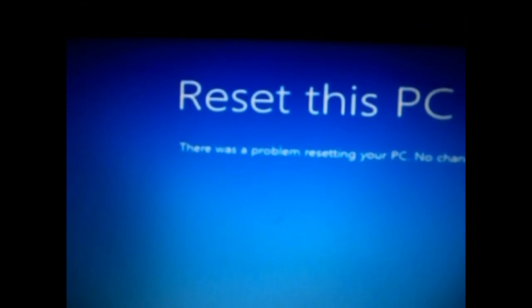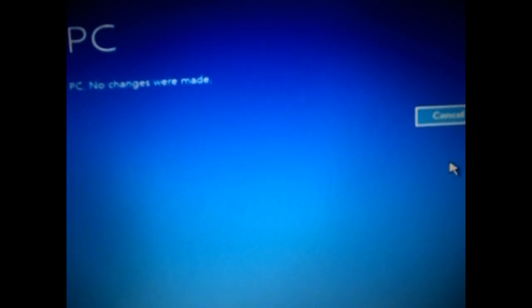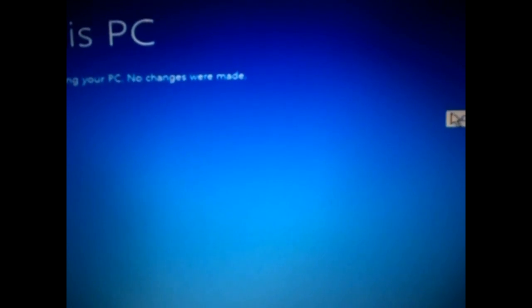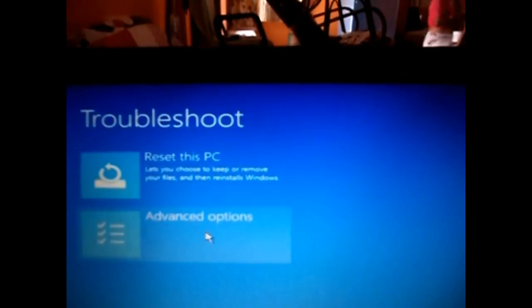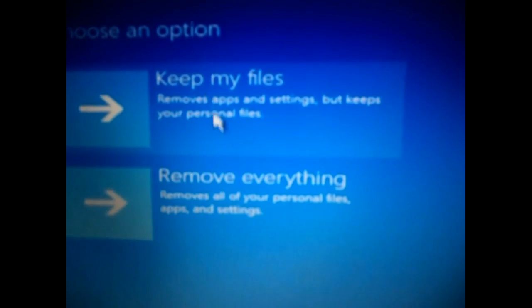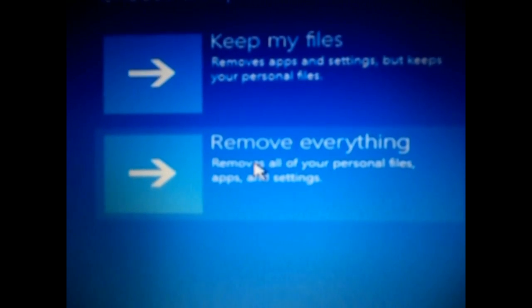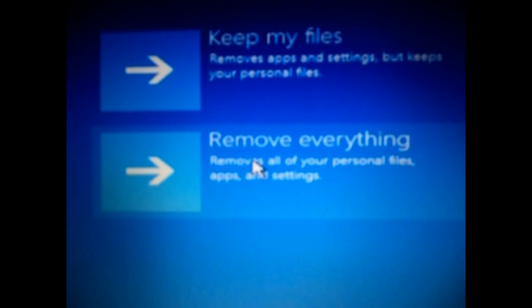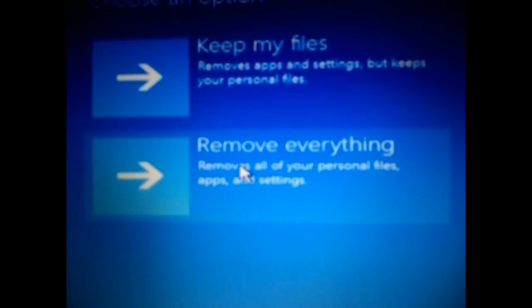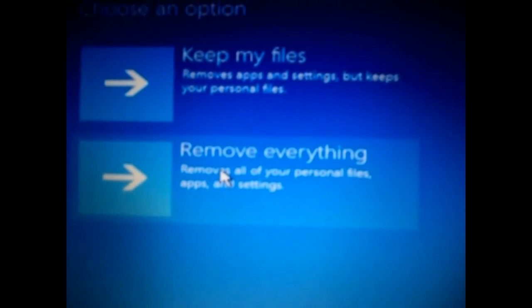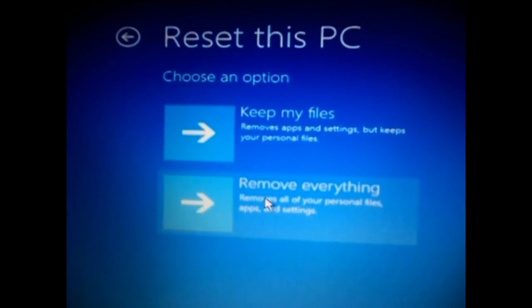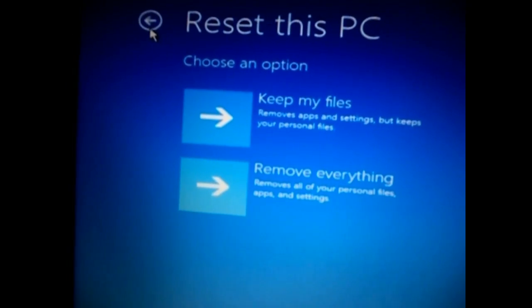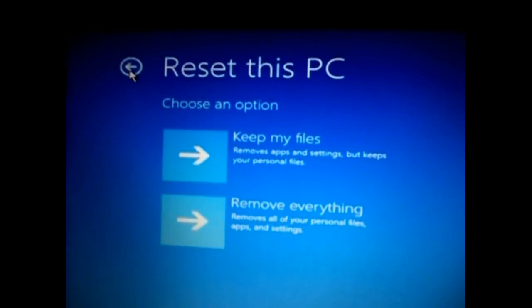It says like this but it finally displays an error message that the reset is not successful. Now here there is a second option which says remove everything, but believe me it doesn't work either. I have tried that method and it doesn't work. Please don't select that option because it's very risky - it removes all your files but you will not get your Windows 10 fixed.